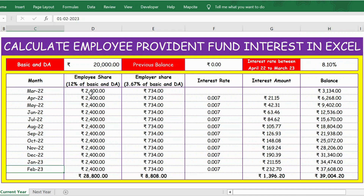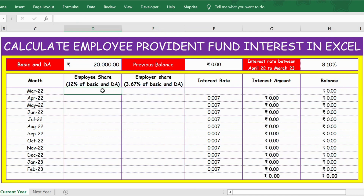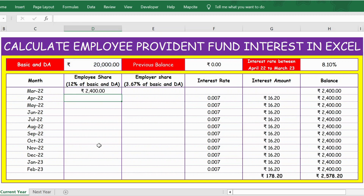Let me remove this and explain how to calculate. For employee share, as you might already know, 12% of your basic and DA is what you contribute to the Employee Provident Fund. To calculate that, the formula is: basic and DA multiplied by 12%. Since I need to apply this formula until February, I will lock cell D5 by pressing F4 from the keyboard so that 20,000 remains the same across all months. Then press Enter.